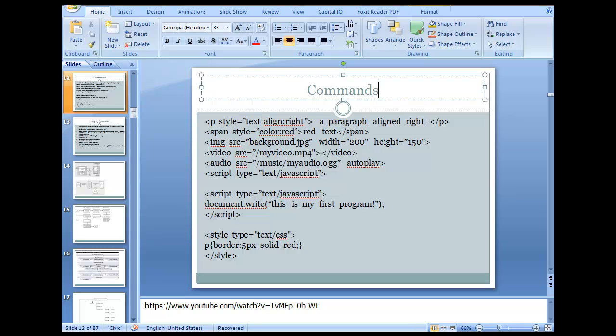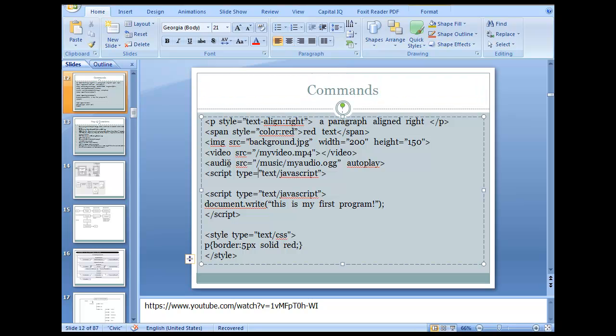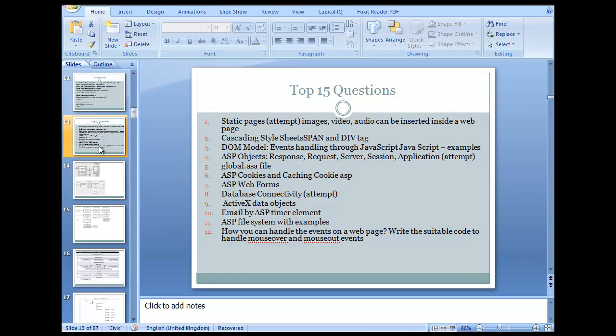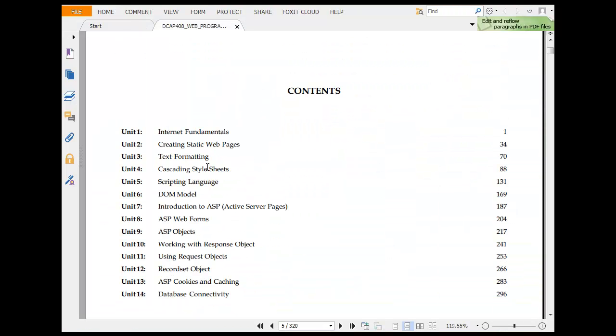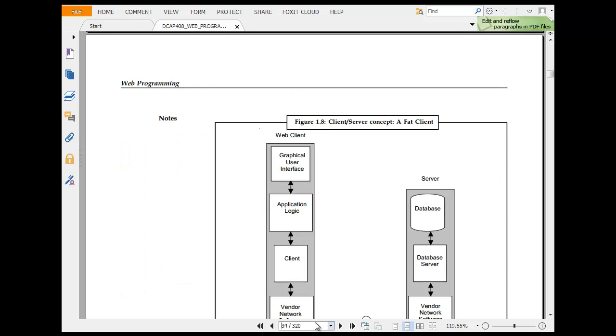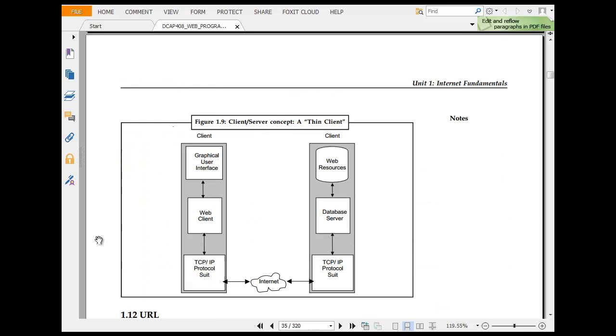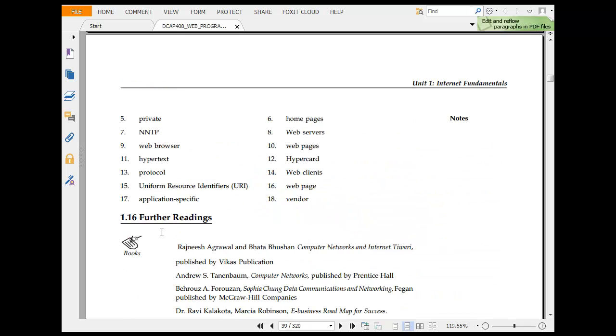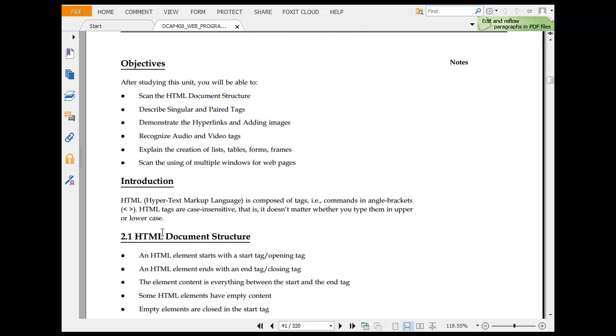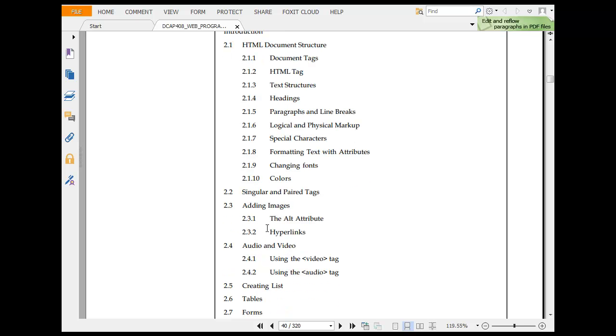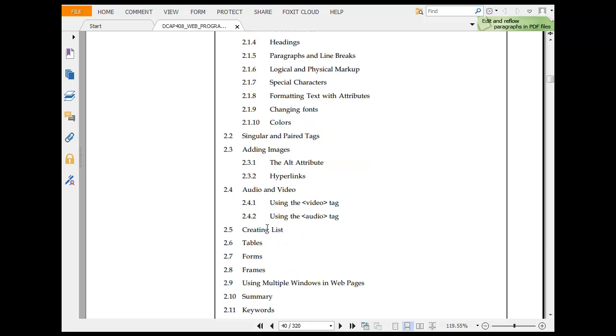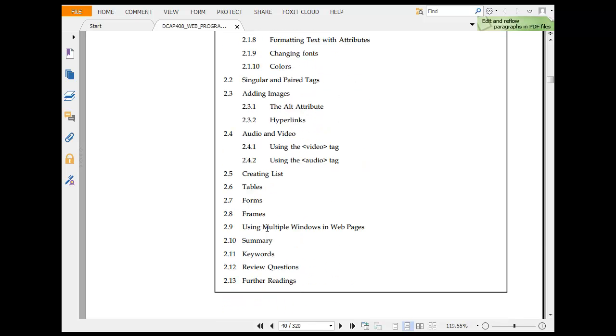These are your commands that you could see. I will try to get you more commands on this. Moving back to the static pages, creating static pages. Creating static text structures, heading, paragraph, logical and physical maps, specific characters. This is a thing that you should always go for single hand-pair text, adding image, adding video.